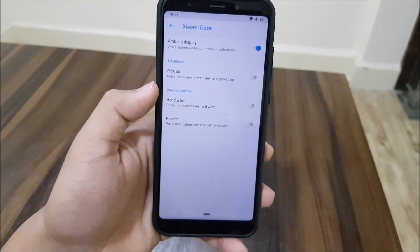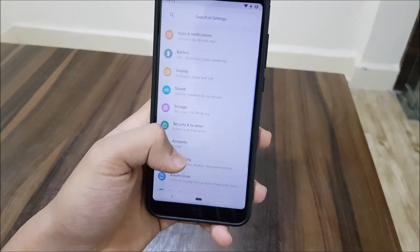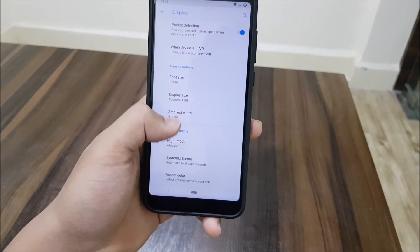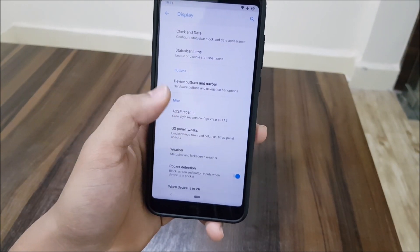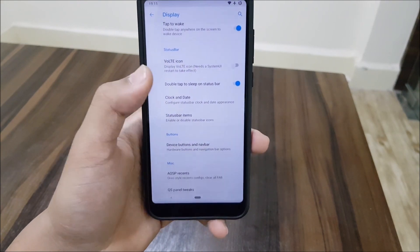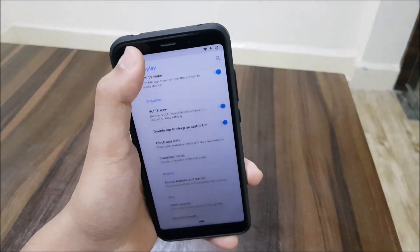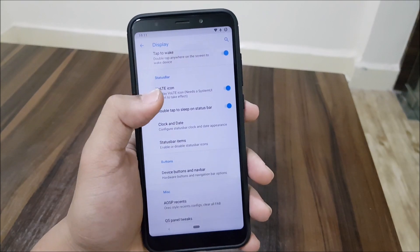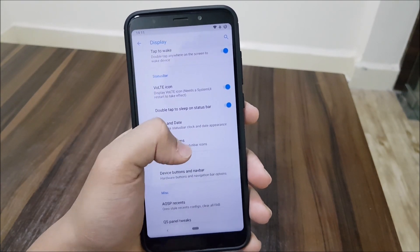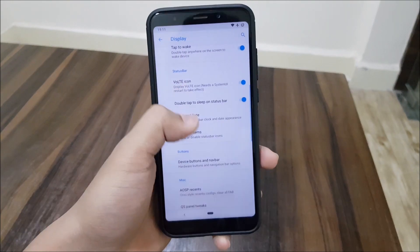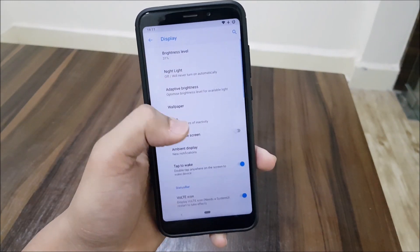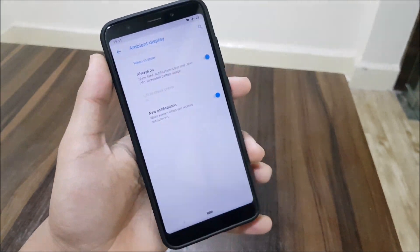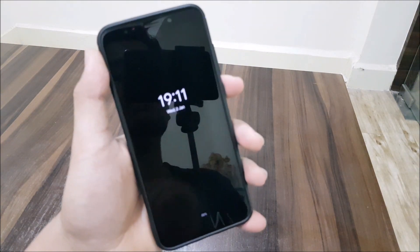In the last video about ArrowOS, we saw all the customization options. Now you can see hand wave, ambient display, pocket mode, pulse, and other customization options are all here. You can see density options, system theme, recent tweaks. The VoLTE icon is also added now - I don't have a SIM card in my Redmi 5 Plus to show you, but VoLTE works and the icon is present. You also have status bar item customization, sleep priming, adaptive brightness, ambient display, and always-on display.